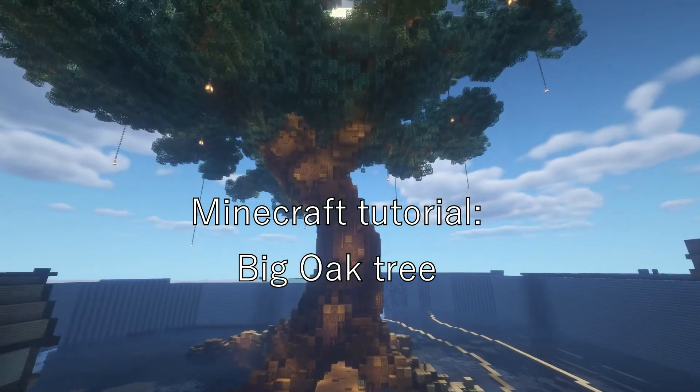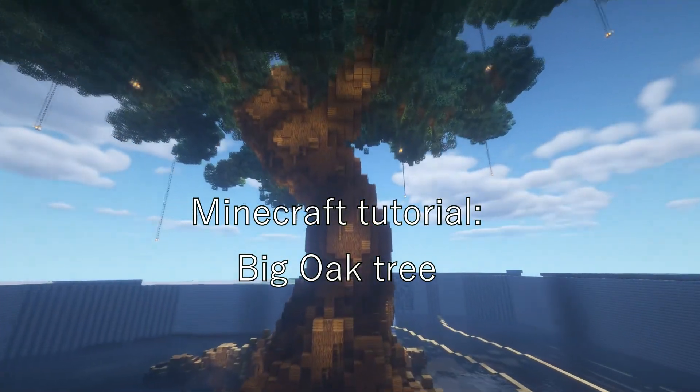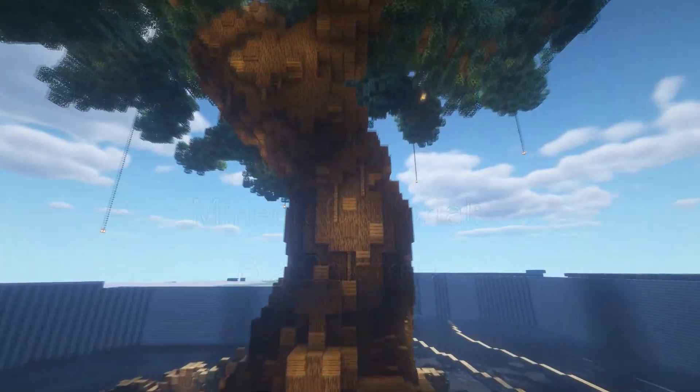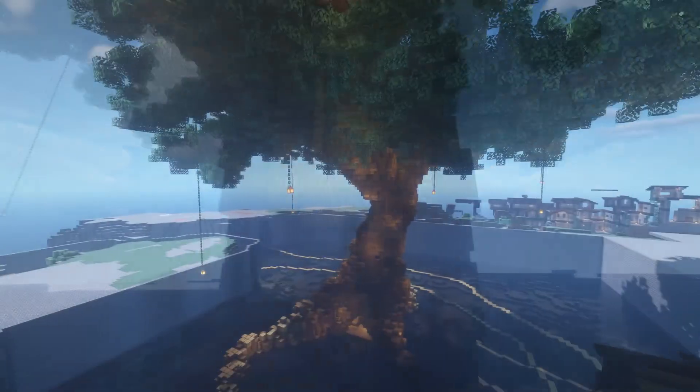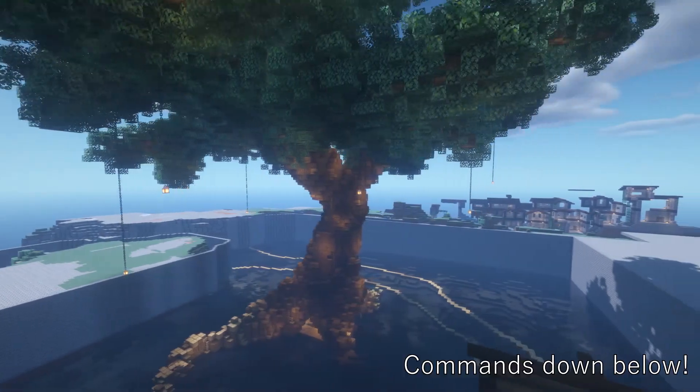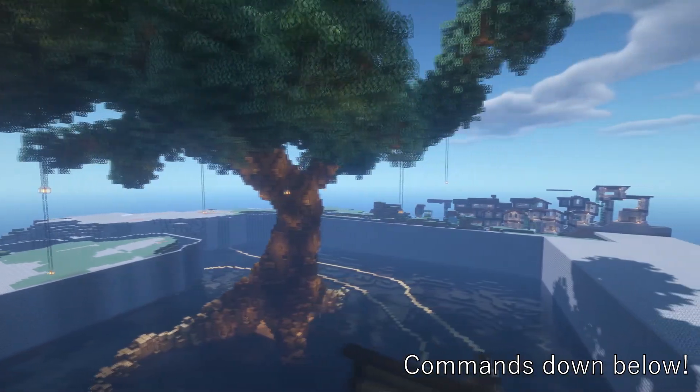Alright, good morning! Here's a three minute tutorial on how to build a big tree. I'm using WorldEdit and you can find all the commands down below.